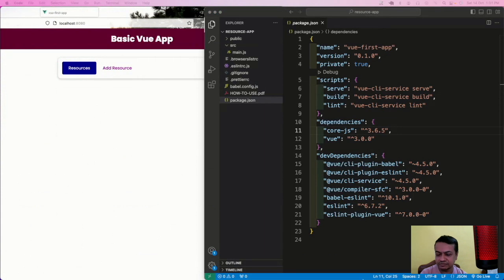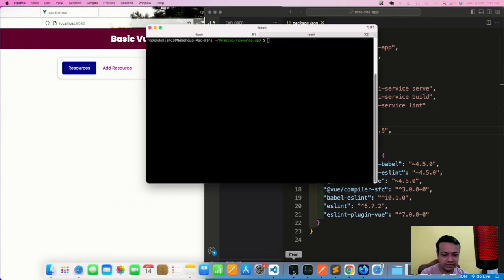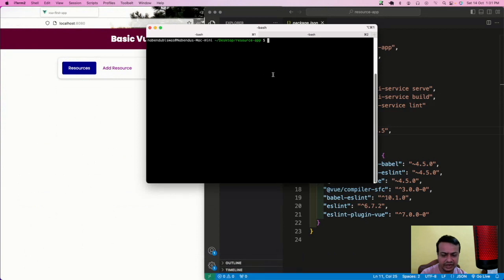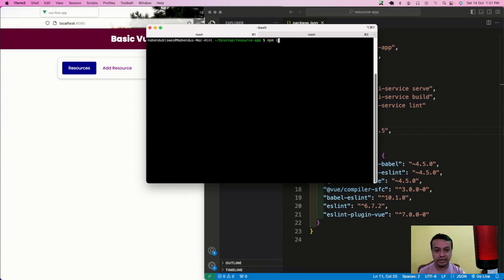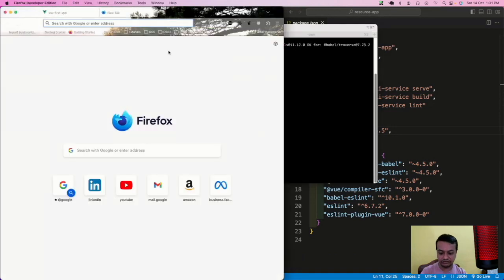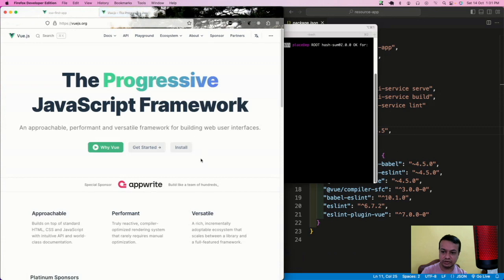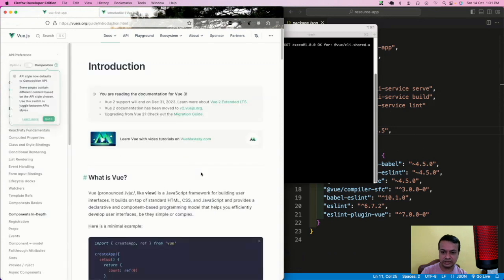I have some basic boilerplate code which you'll find in the description. I'll install the packages with npm install. You can also create through the official way - Vue.js documentation is very good. You can create it through the official way. Vue.js documentation has a Get Started section.